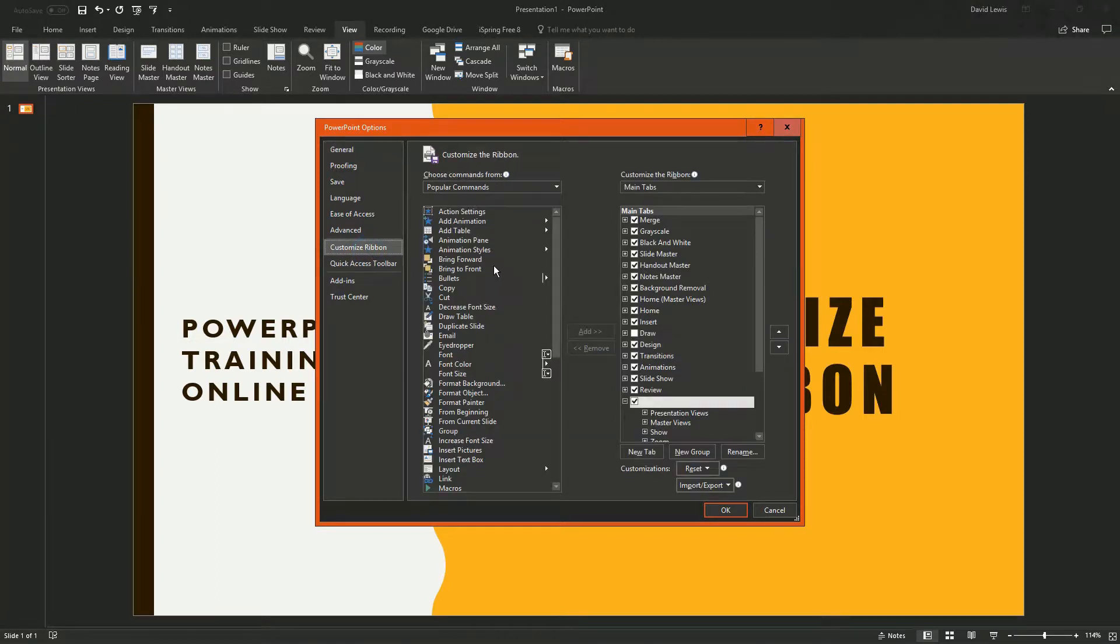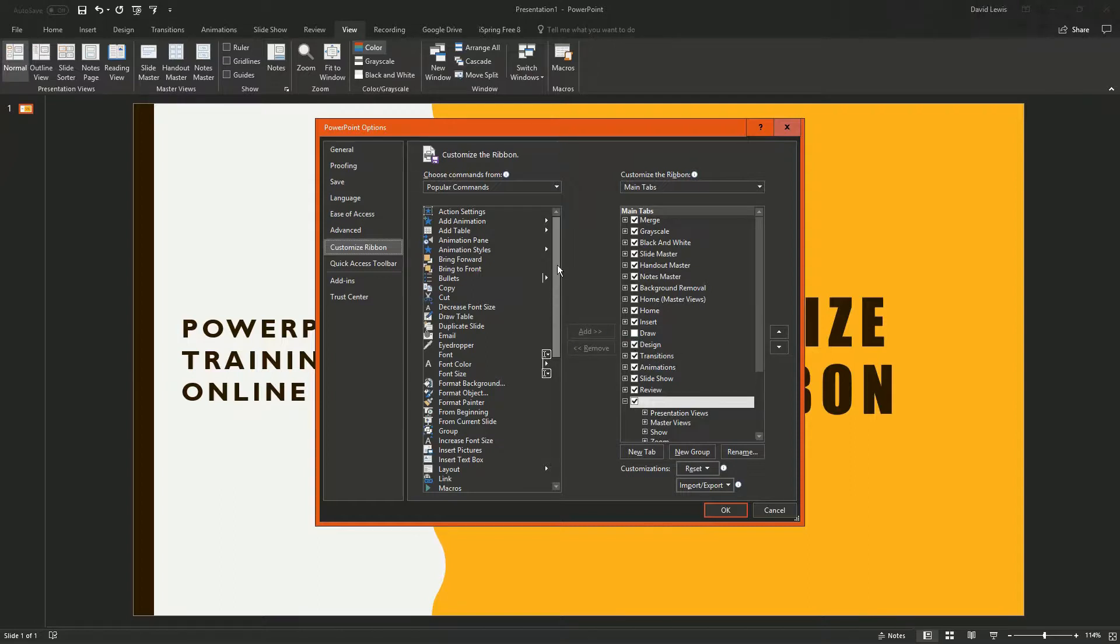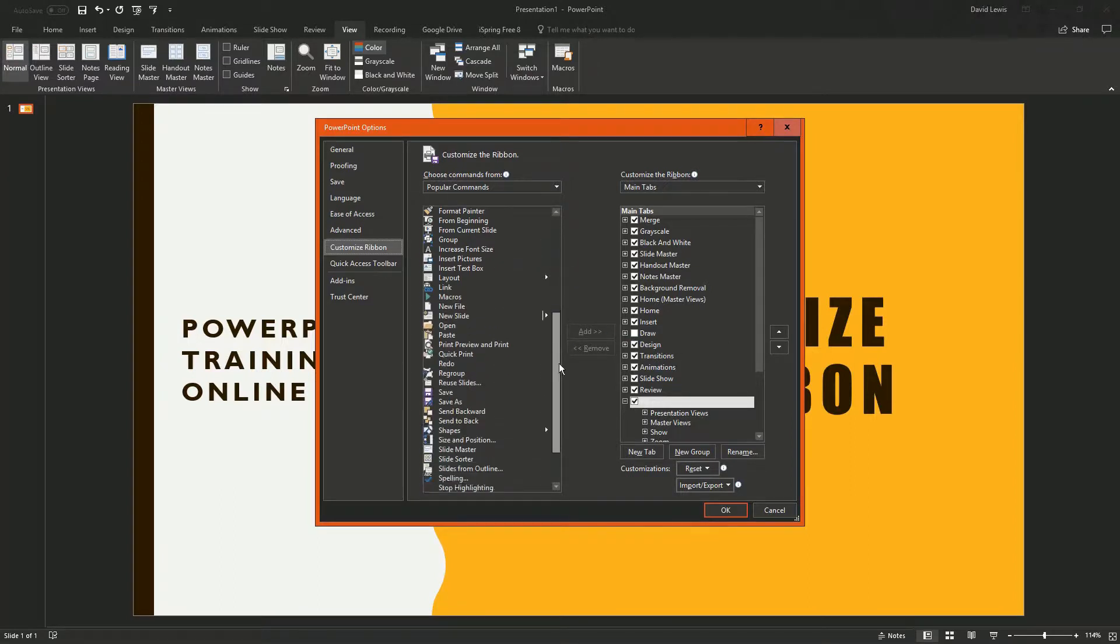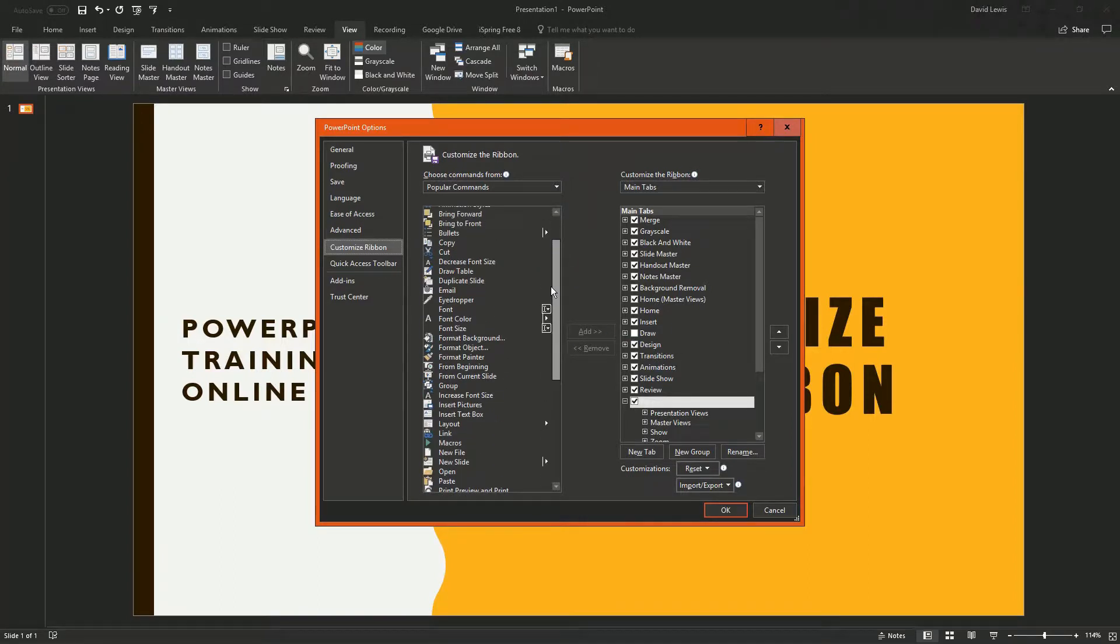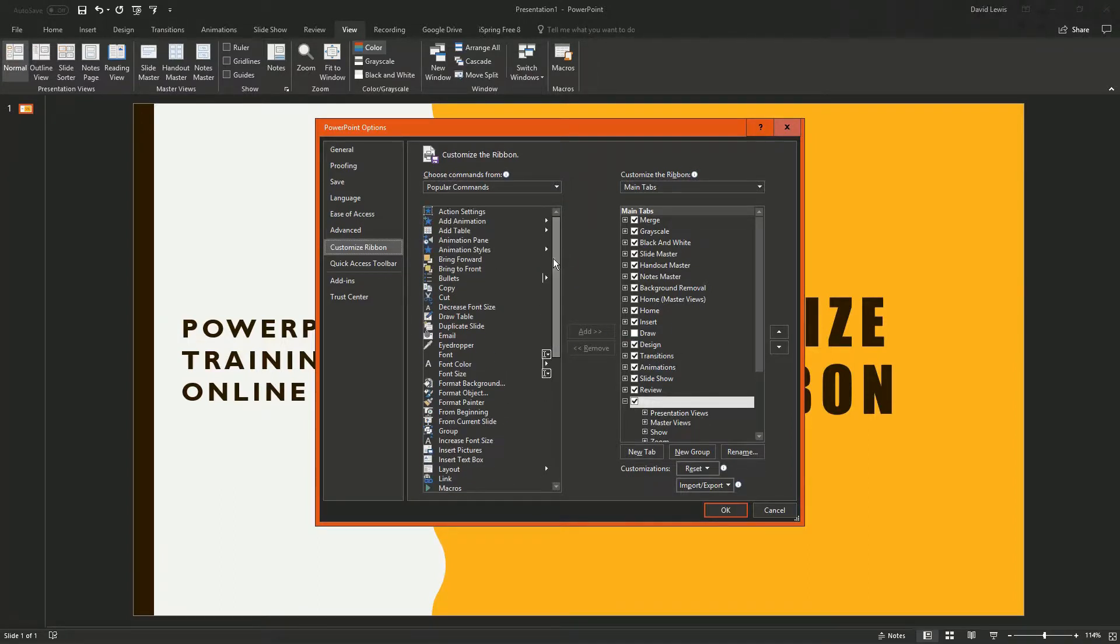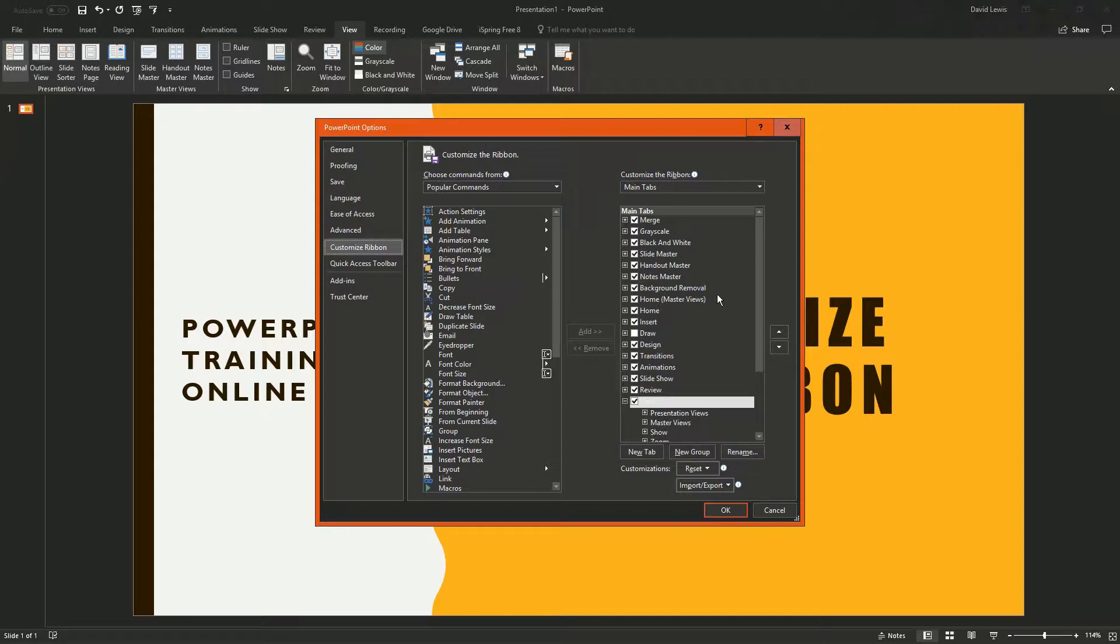Press that and now you'll get within this other box on the right hand side, you'll get a list of commands, tools, tabs, etc. What you're now able to do is push them onto the ribbon or take them off the ribbon.